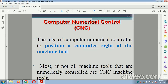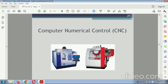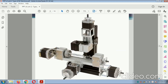Computer Numerical Control (CNC): the idea of CNC is to position a computer right at the machine tool. Most machine tools that are numerically controlled are CNC machines. This is the diagram related to the CNC machine — a closed CNC machine and an open CNC machine having a PLC operation or computer attached at the outer side. The directions shown are: X direction, Y direction, and Z direction.